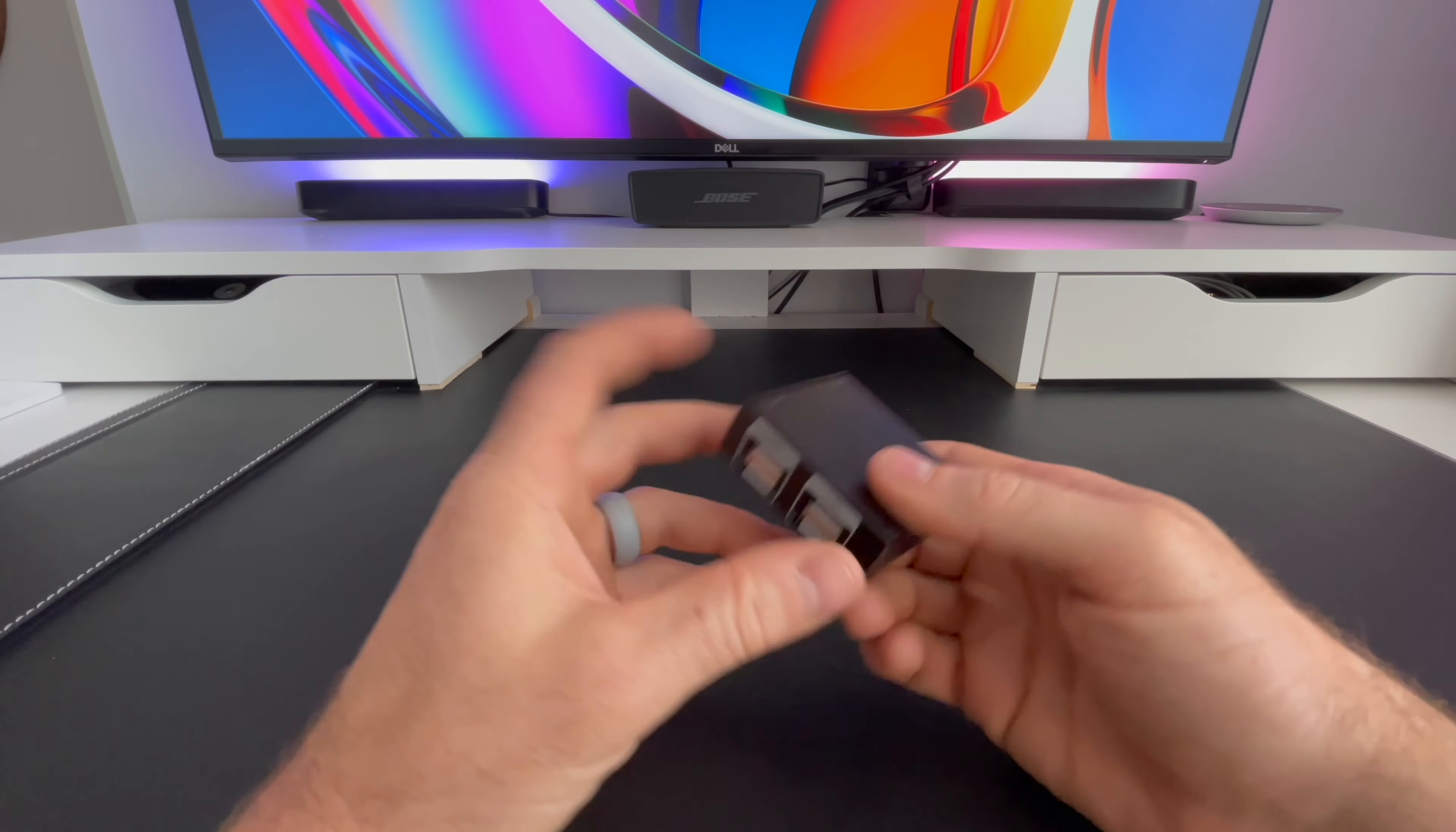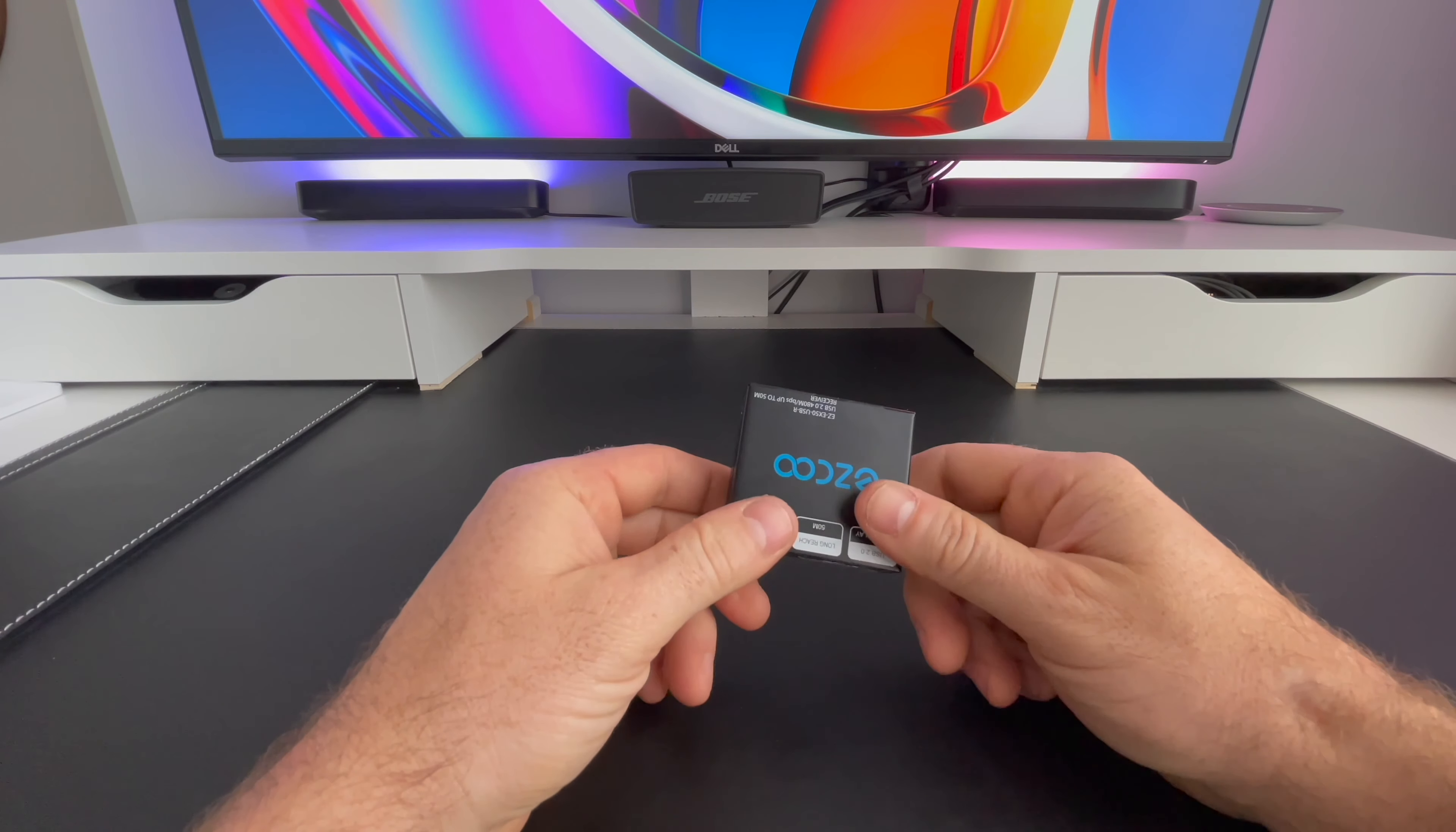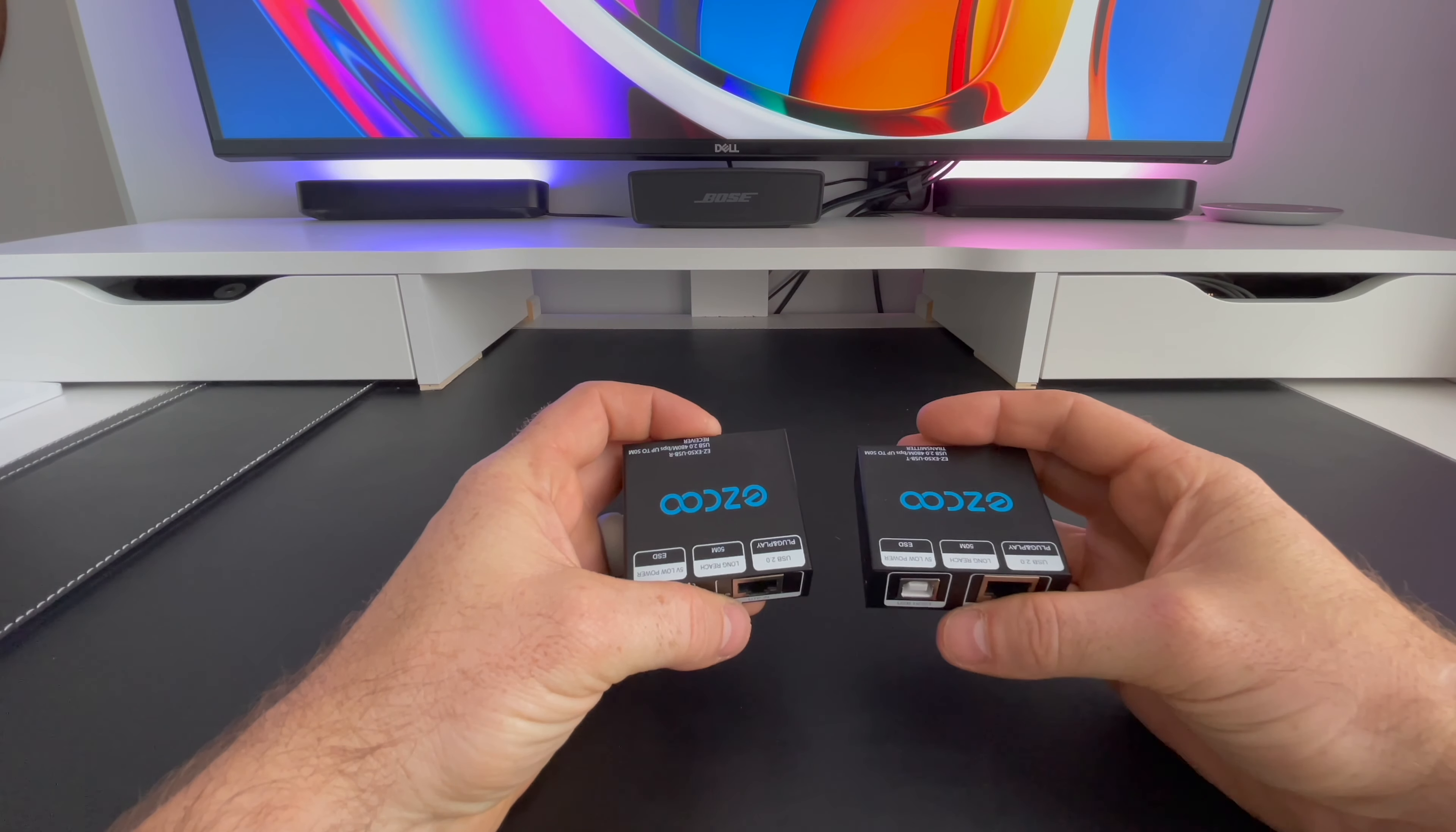If you attach the included mounting brackets on each unit, you can easily mount them where it's accessible, under a desk or behind a television. The vents on the side of each unit should provide adequate airflow in case you want to install this in a cabinet. I'm curious to see how these perform with a 100-foot Ethernet cable that I have. Let's hook them up and see how they do.